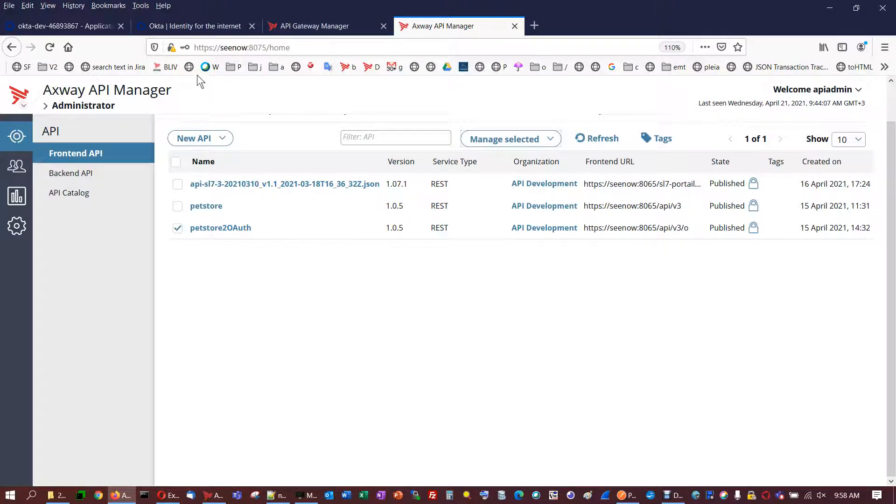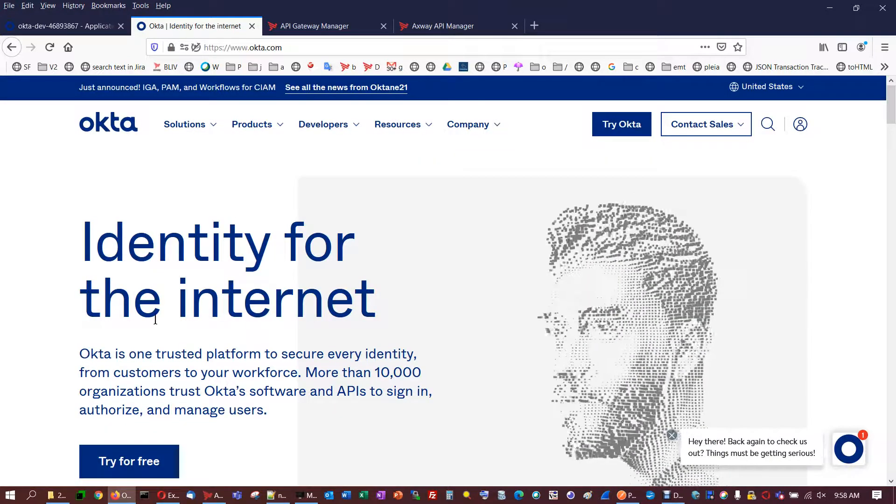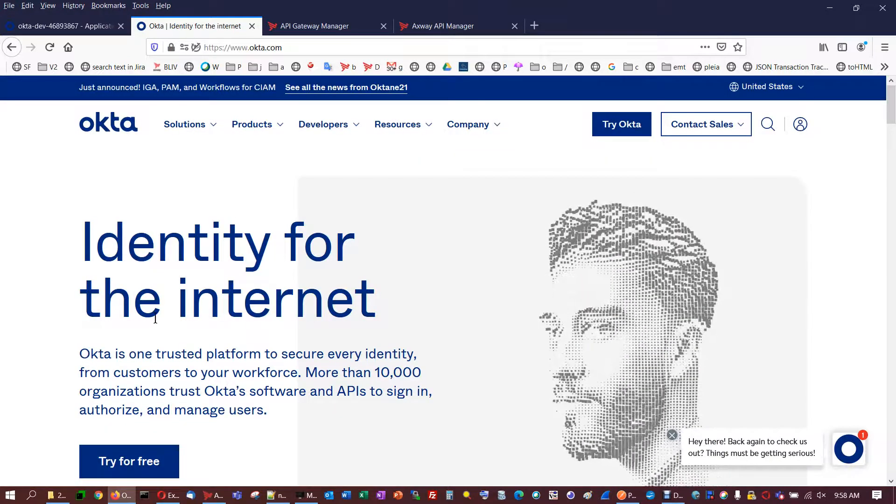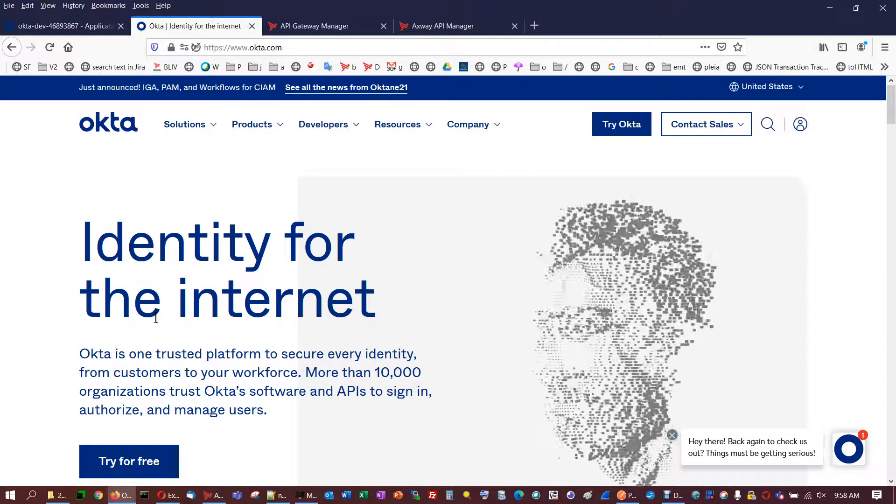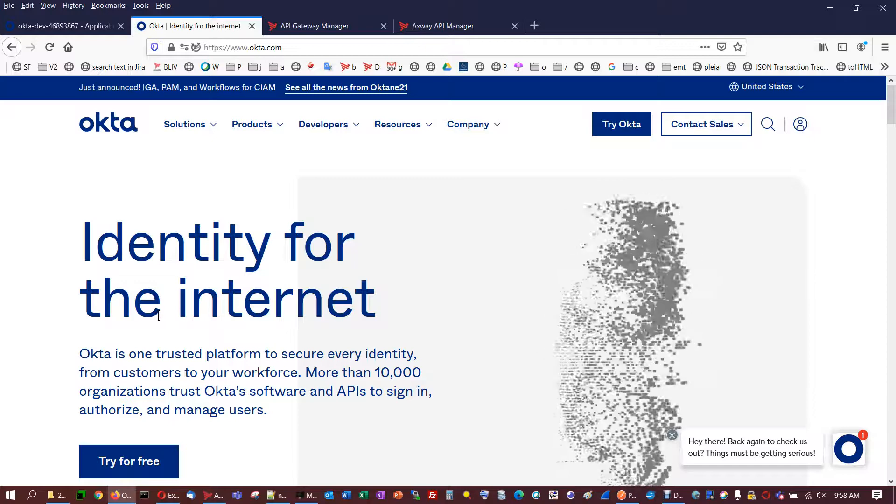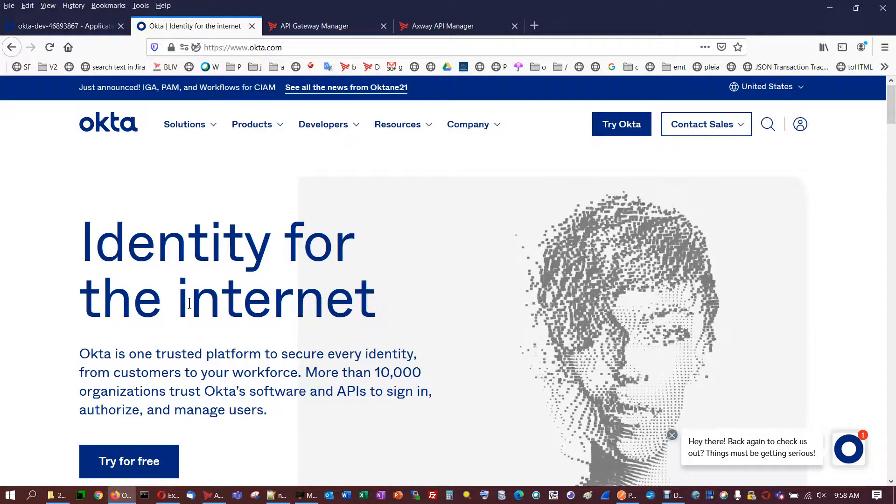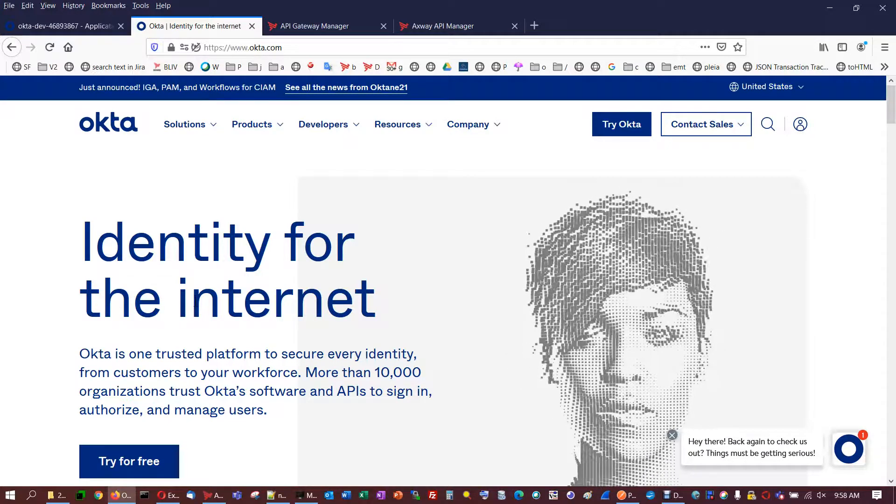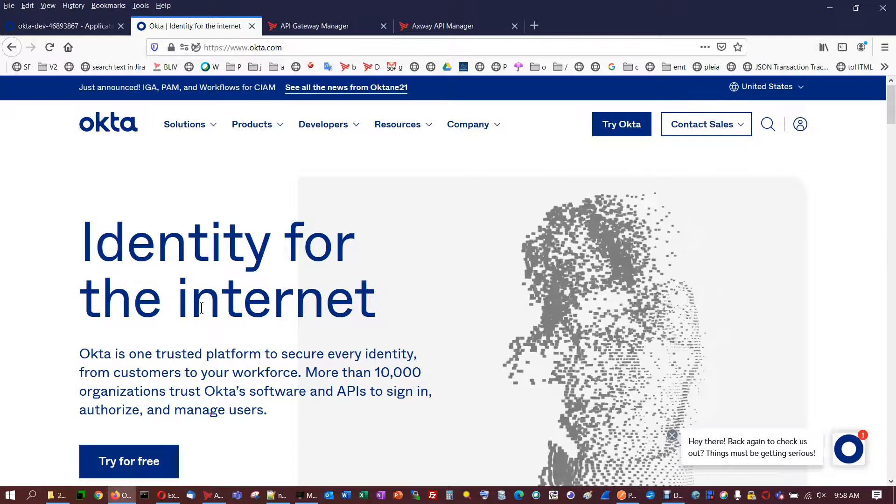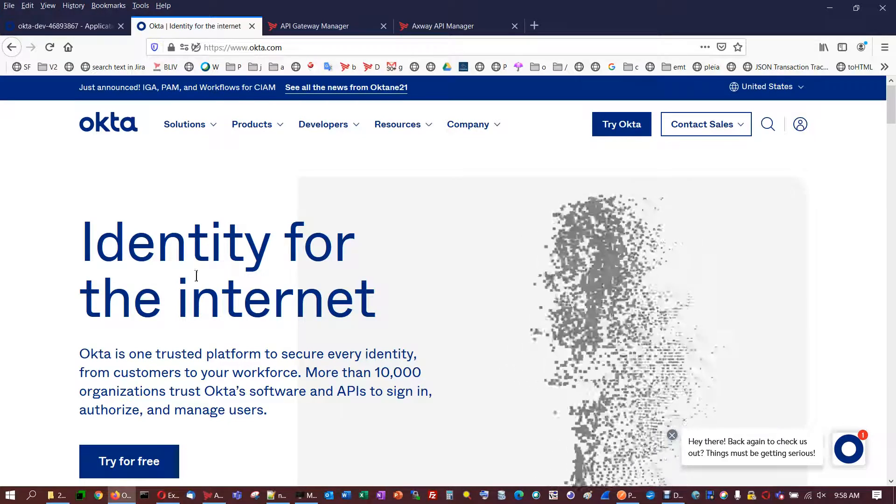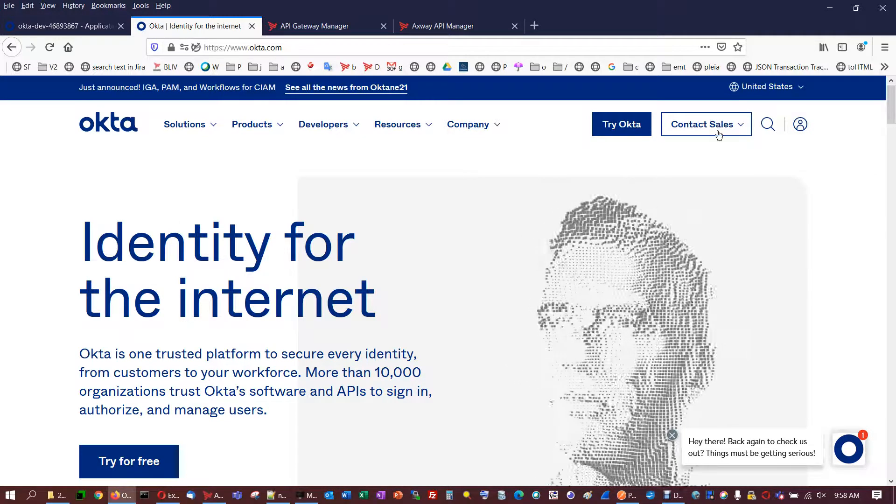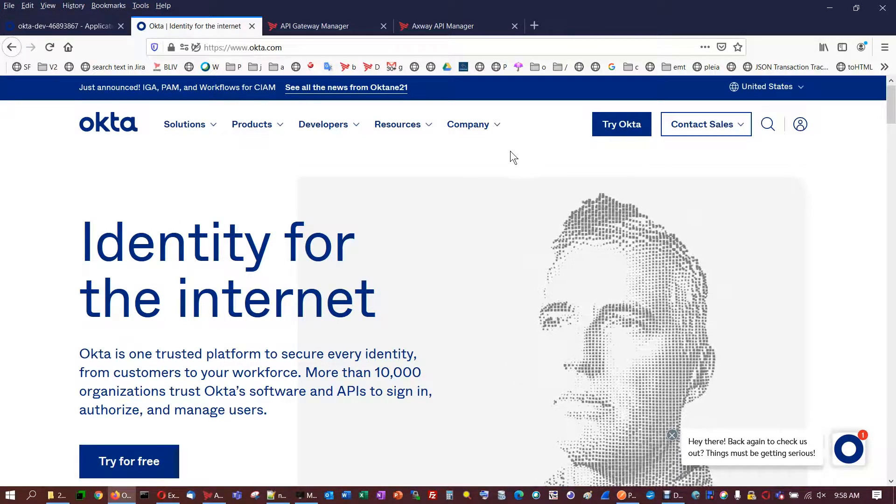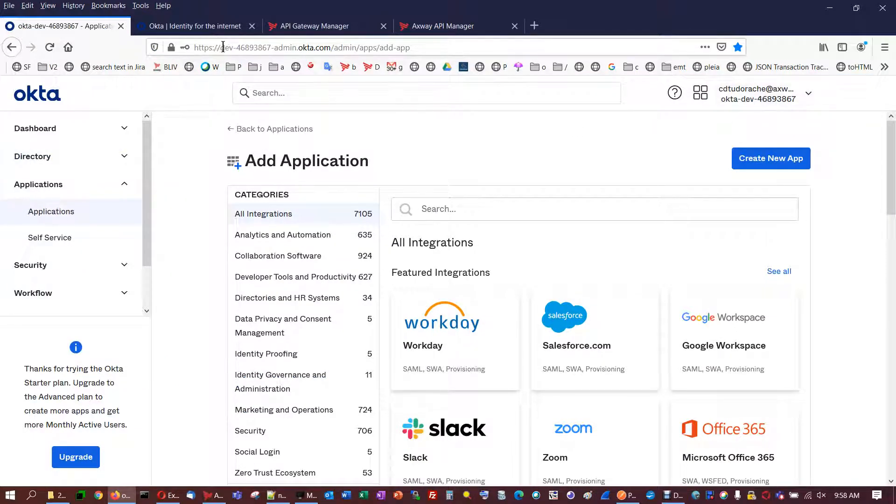So I'm going to present you the identity provider. I'm using Okta as IDP, identity provider. In order to have this server setup, you have to create an account on your email. Once you have the account ready, you will have an instance of Okta, as you see here.